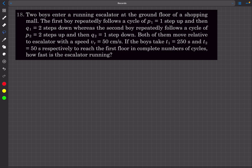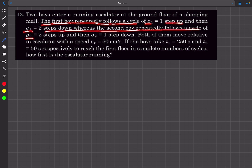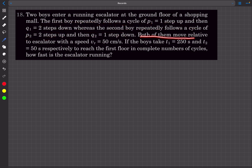Welcome back. In this video we'll start from problem 18 of the check section from the chapter of kinematics. Two boys enter a running escalator at the ground floor of a shopping mall. The first boy repeatedly follows a cycle of p1 steps up and then q1 steps down, whereas the second boy repeatedly follows a cycle of p2 steps up and q2 steps down. Both of them move relative to the escalator with a speed of 50 centimeters per second.